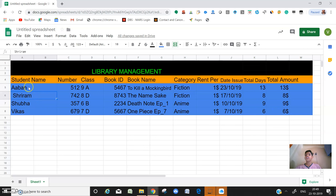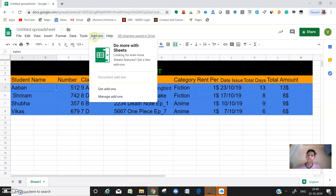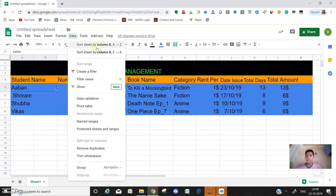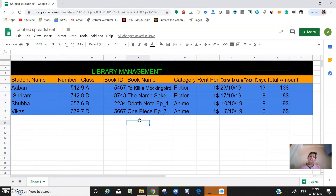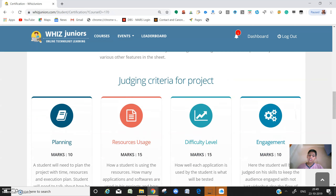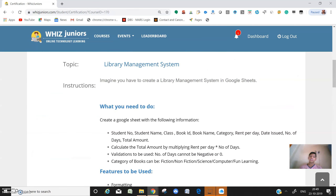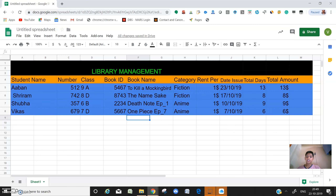I've sorted all these things and arranged them in alphabetical order. You can see it's sorted by column A from Z to A. Data validation and filter have also been applied. That's all - my project ends here. This is Vikash, signing off from Presidency School 19. Thank you.